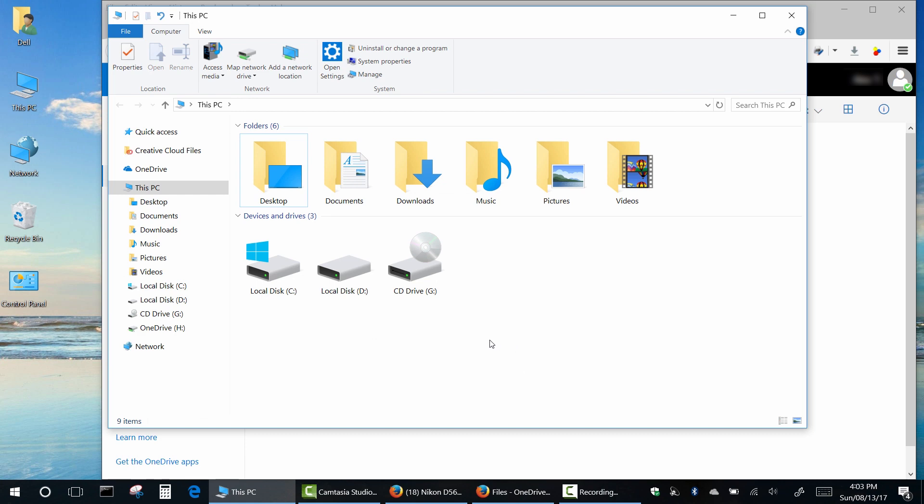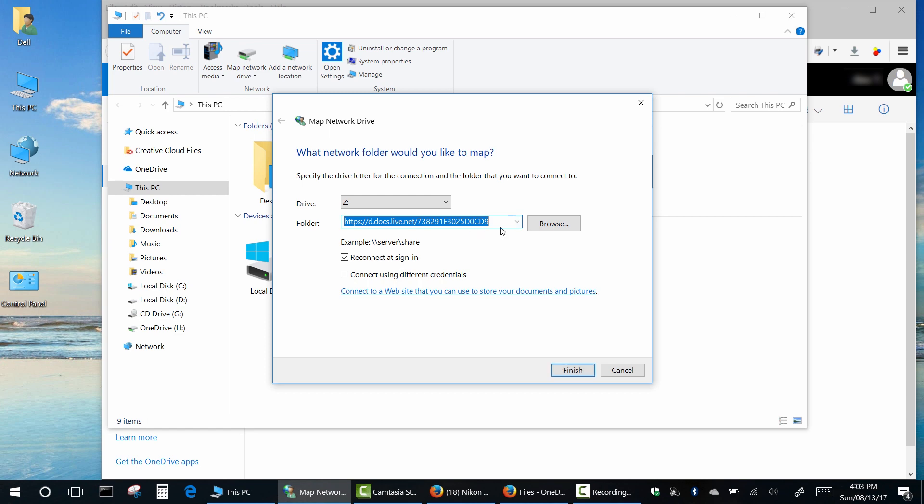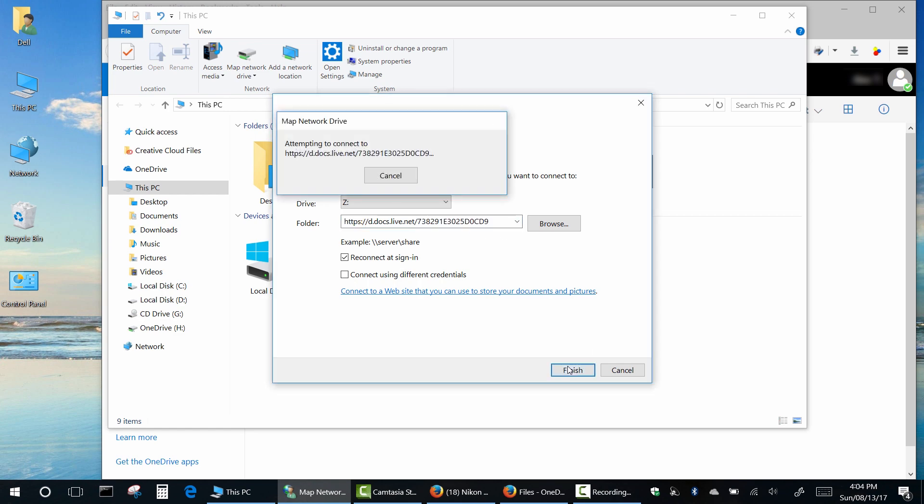To reconnect a disconnected network drive, click on Map Network Drive. Choose your link from the list and click Finish.